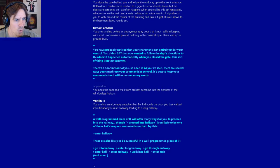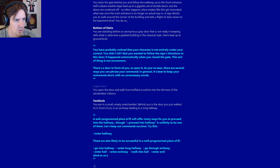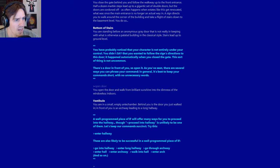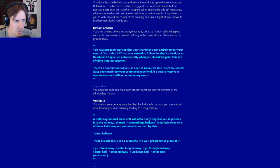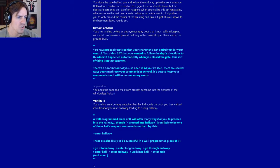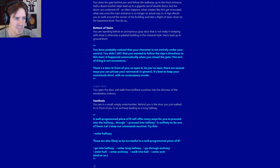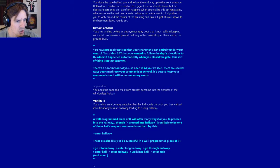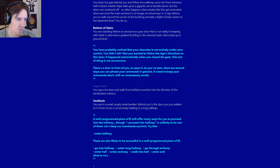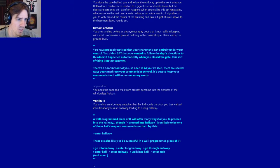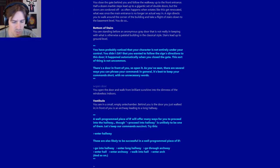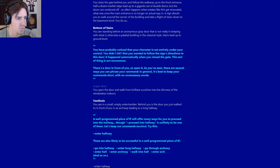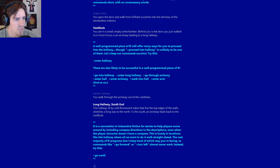You open the door and walk into the dimness of the windowless indoors. Vestibule. You are in a small empty antechamber. A well programmed piece of IF will offer many ways for you to proceed into the hallway. Though proceed into the hallway is unlikely to be one of them. Let's keep your commands succinct. Try this: Enter hallway. These are also likely to be successful in a well programmed piece of IF: Go into hallway, Enter long hallway, Go through archway. So we'll go enter hallway as instructed. We are nothing if not obedient.